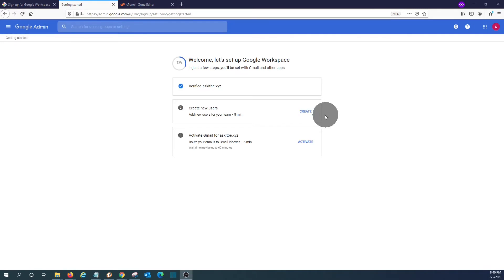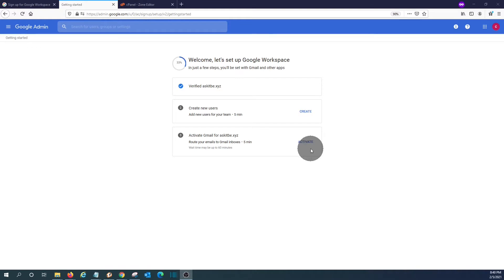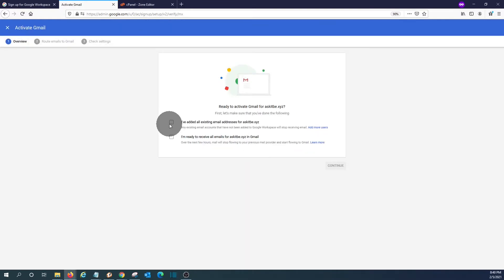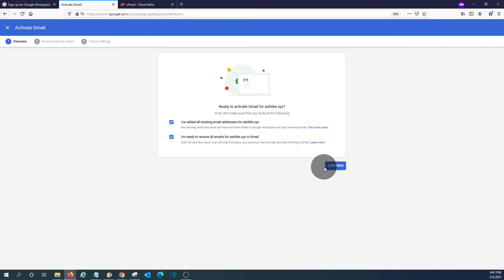We can create more users, which we are not going to do now. We will go to the next step, which is the activation. We click on activate. We can confirm here that we have added all the users for now and I'm ready to receive emails on this account. Then click on next.